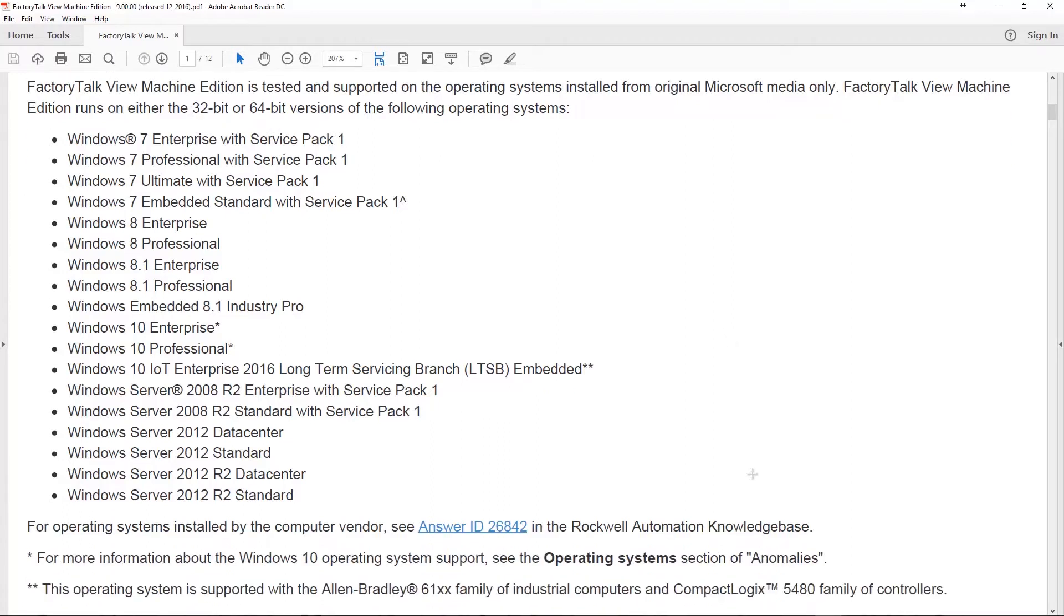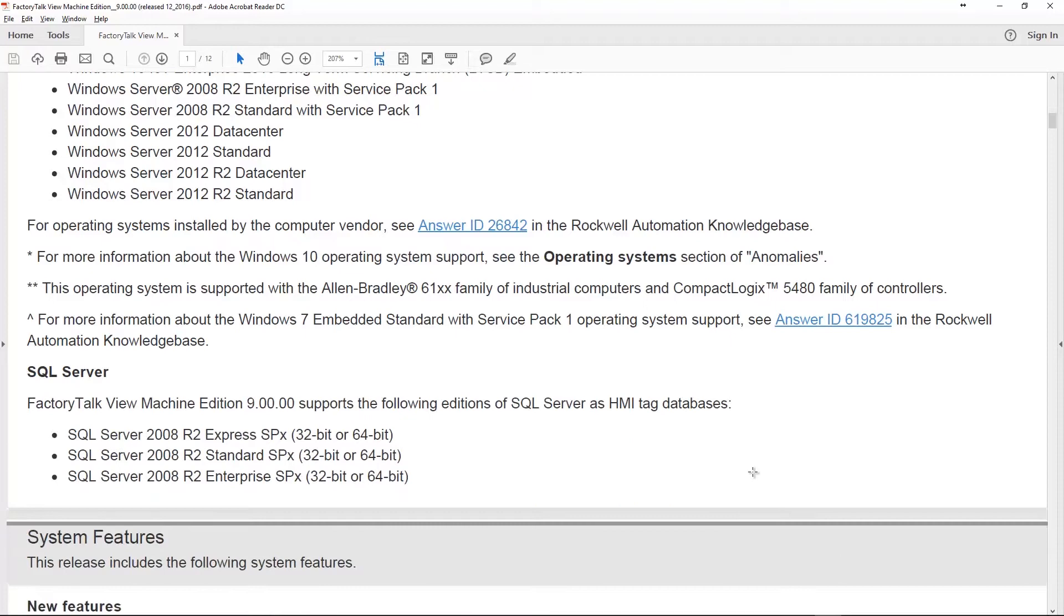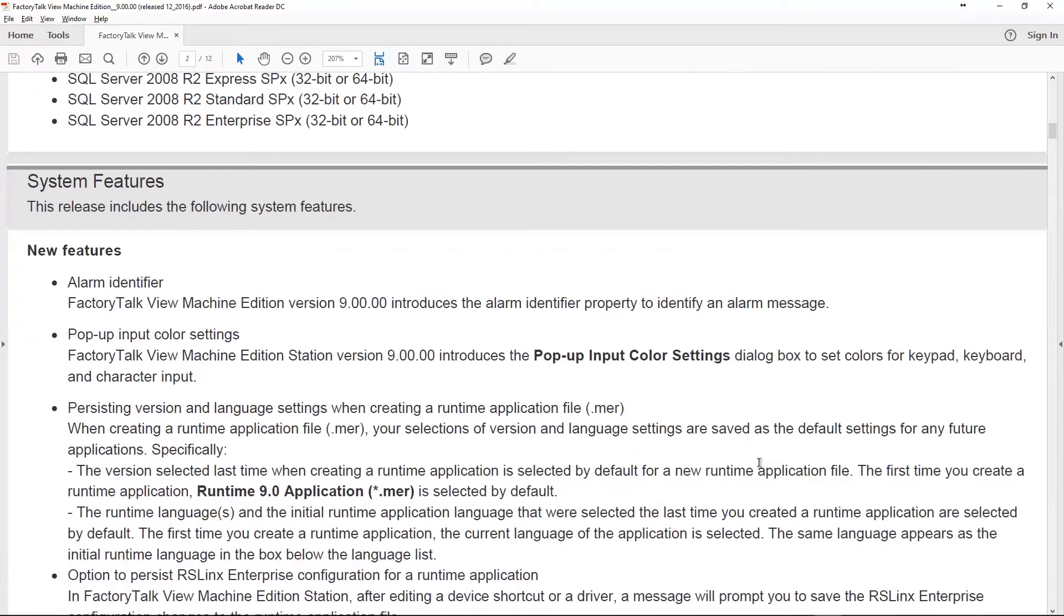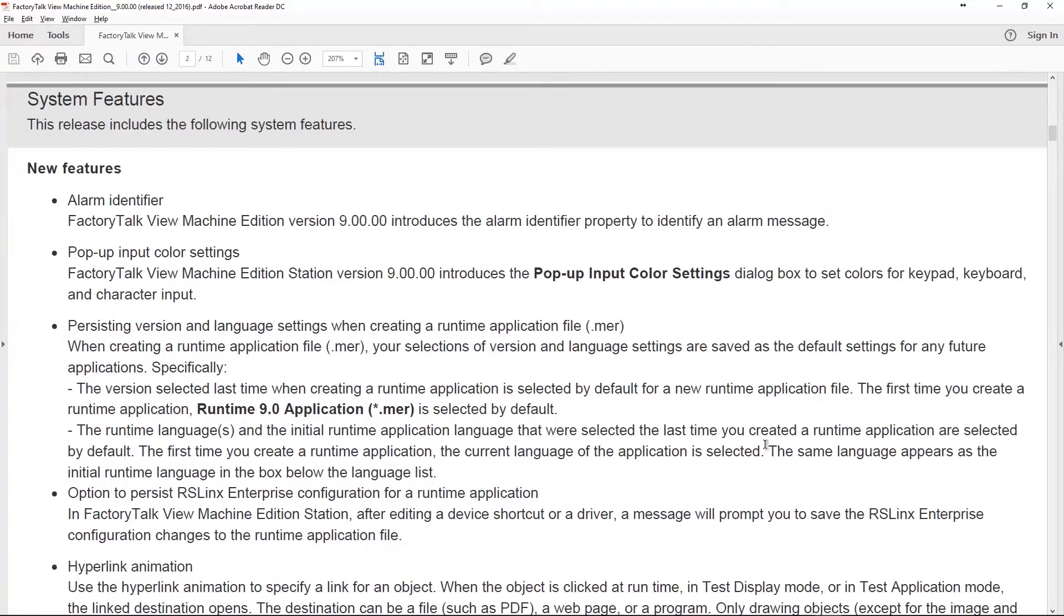Moving on to new features, the first one listed here is an alarm identifier. That basically is a property of an alarm that allows you to identify an alarm message. If you've used View 32 or View SE, you're very familiar with this concept. It's nice to have it inside of View Machine Edition as well.